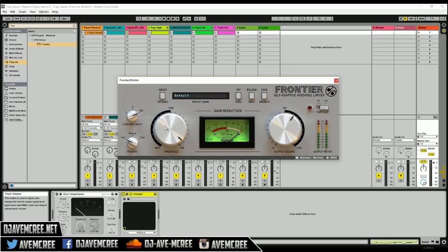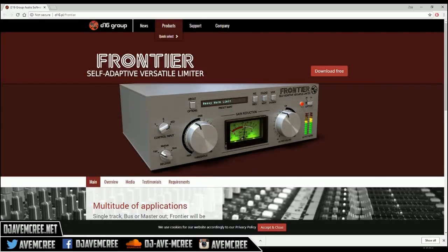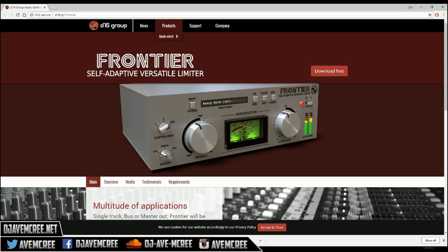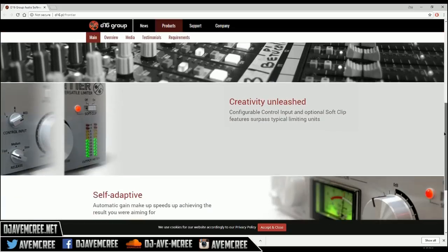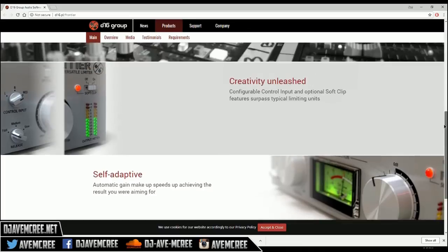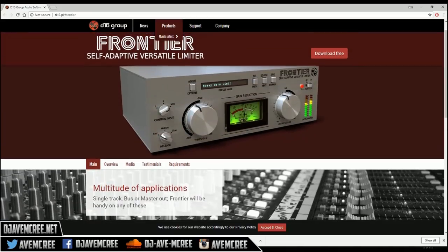So that's basically about it guys. I do want to show you where you can download it from because I did not show you. So you can download it from here. The link will be in the description box, d16.pl/frontier. And you can download it for free. All you have to do is sign up to the website and perhaps that will work.